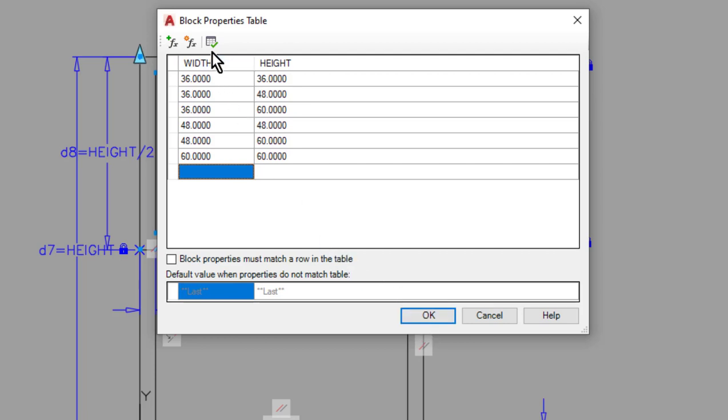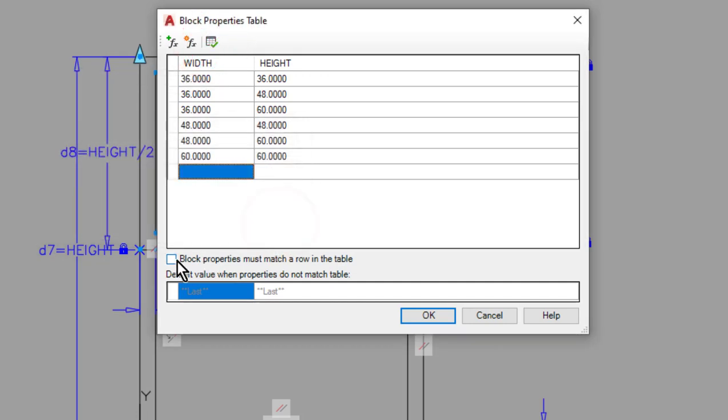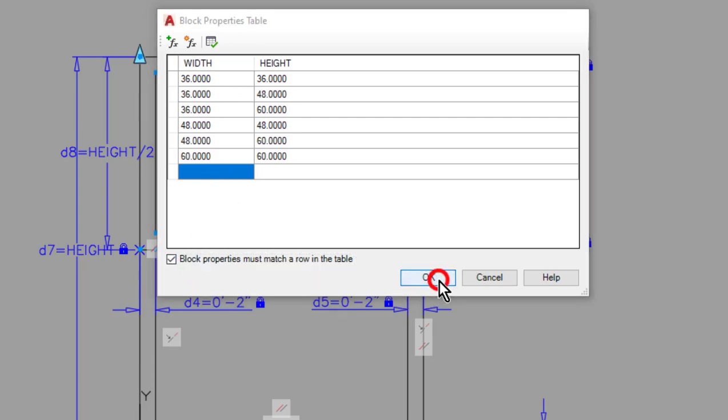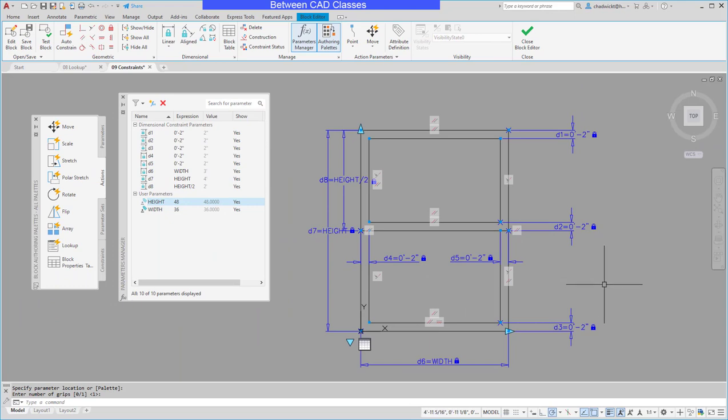Before I click OK I'm going to go ahead and choose the audit button here just to make sure that there are no errors. Looks good. And then I'm also going to specify that the block properties must match a row in the table. So we can't have any other size window except for the allowable values here. I'll go ahead and click OK.